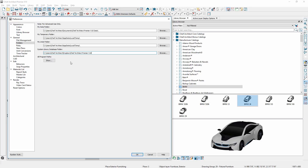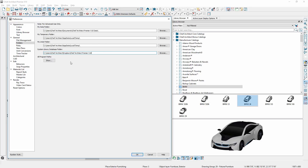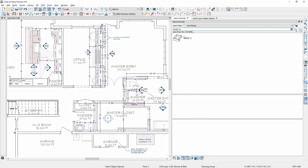High-speed internet access is required to use this option. In the library browser, search has been implemented by folder. For example, to search for a specific item in the Rev-A-Shelf catalog, right-click on the folder and enter the search criteria.